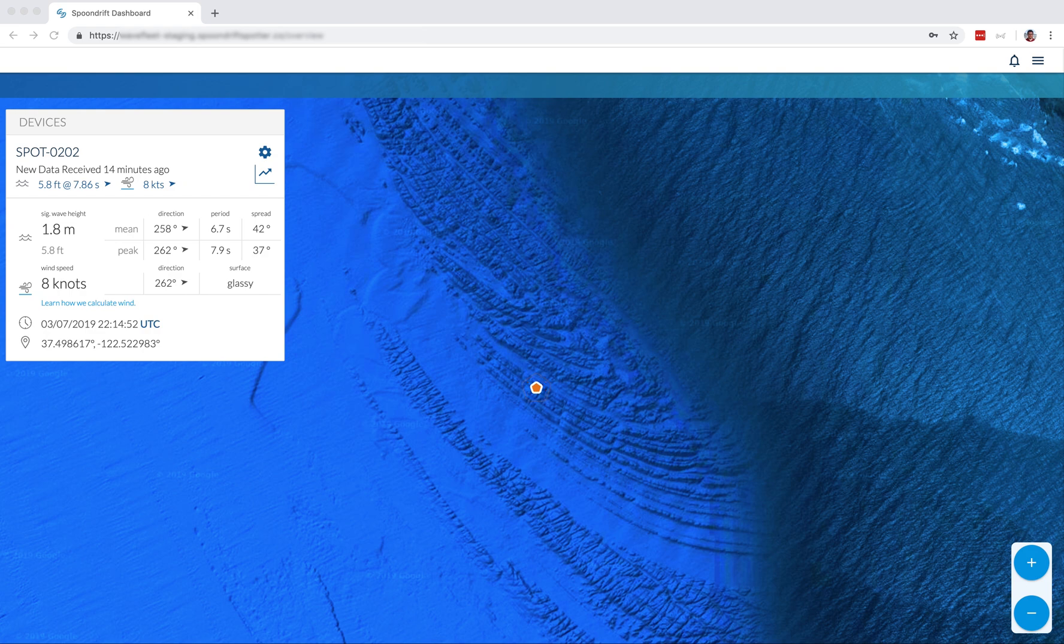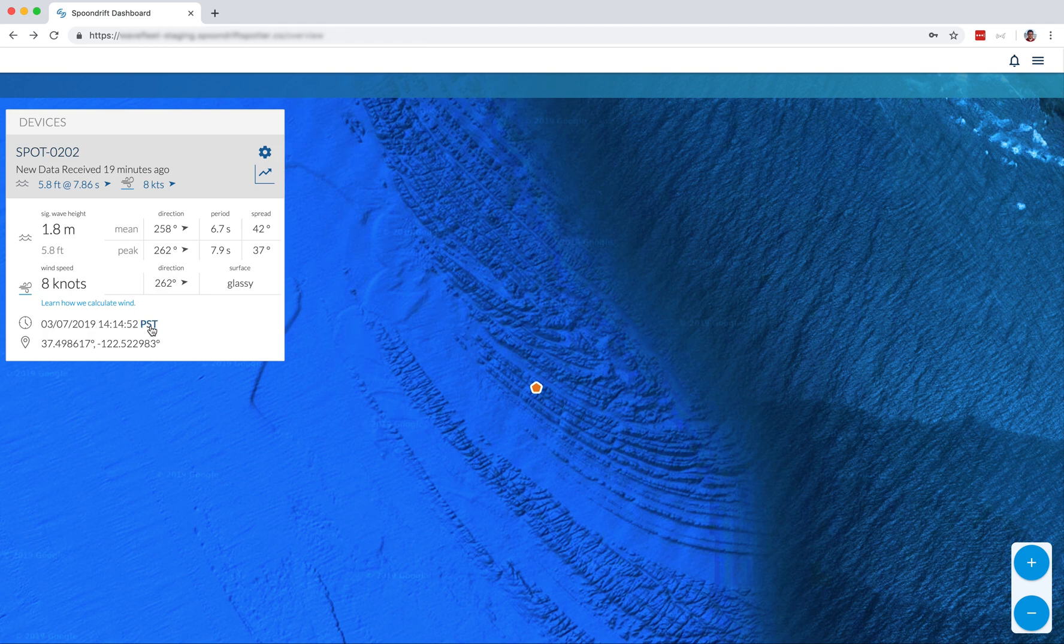Now the time is listed for the last time that data was transmitted from your spotter, and we are able to go between the two different time zones, universal time versus your local time zone. And then you'll also see the coordinates for the last point where data was sent.